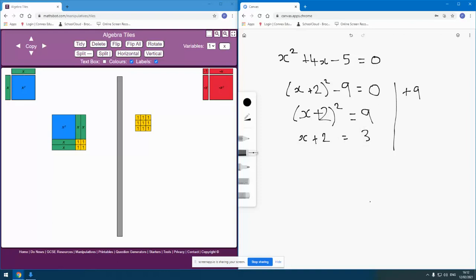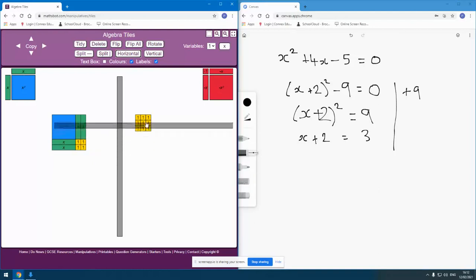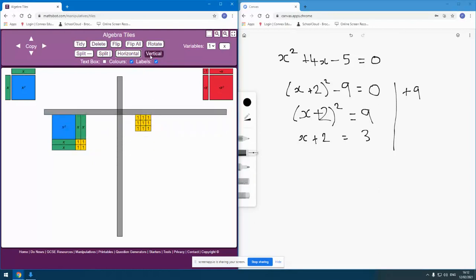Except, of course, it doesn't actually have to be 3. And again, if pupils are familiar with working with these things, then they'll recognize that I could make this 9 by putting 3 across here and 3 down here. But also, if I made it negative 3...